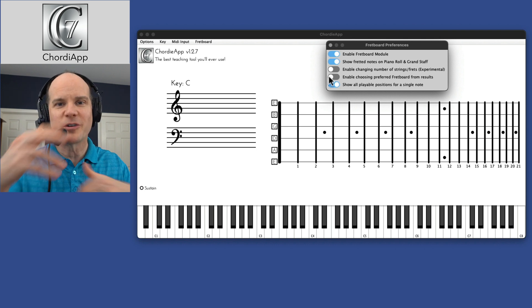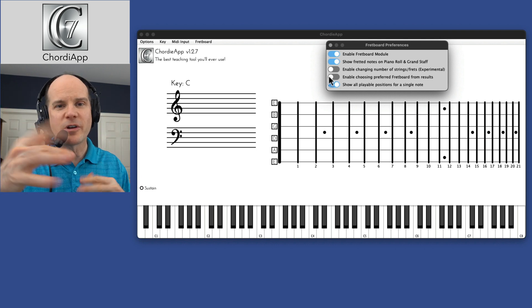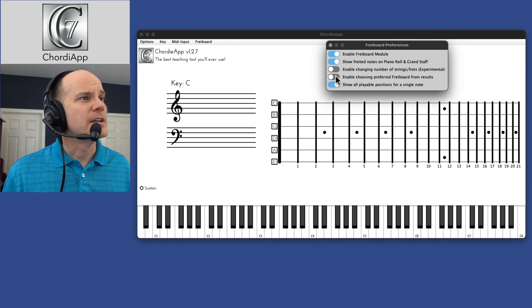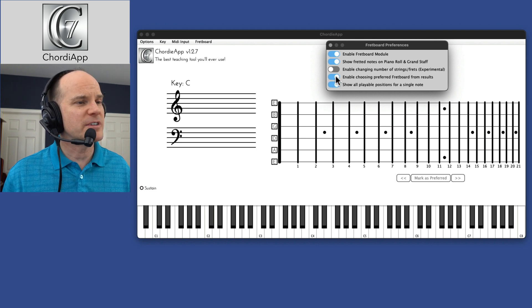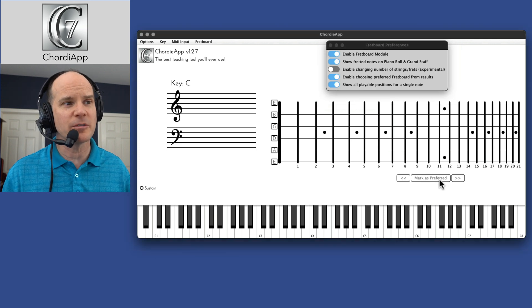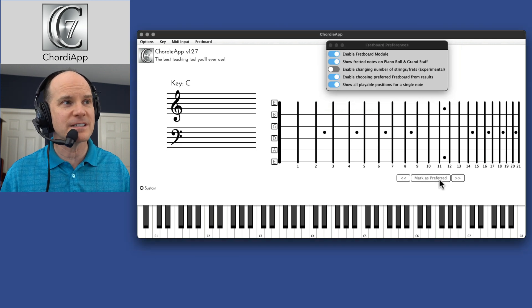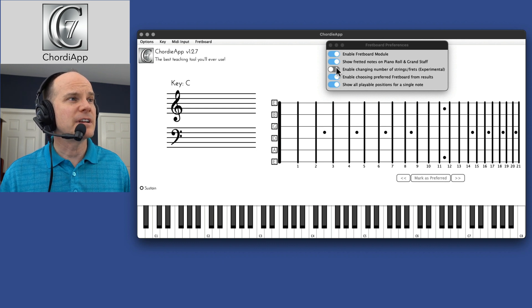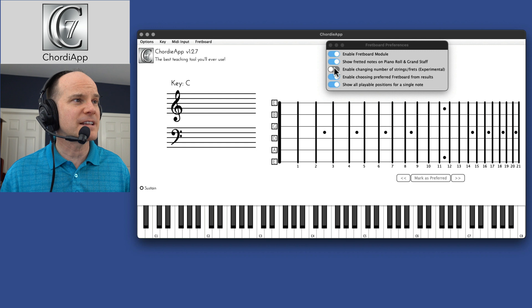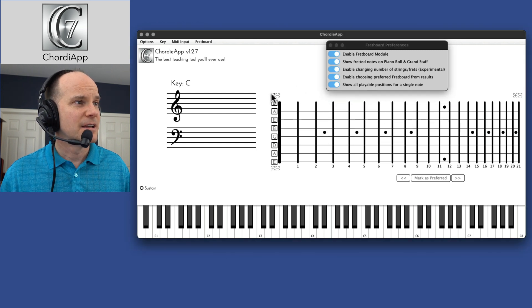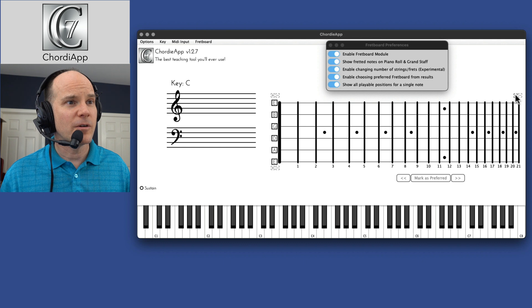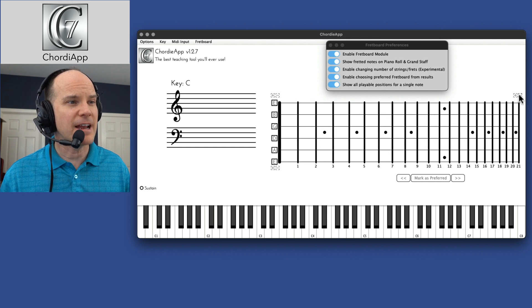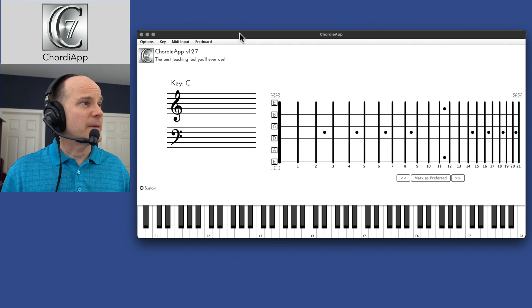I've always wondered, I don't play guitar, but I've always wondered how it all works. Okay, so enable choosing preferred fretboard from results. There's an option here where you can mark a particular preferred fretboard. If you're working with this and you have a certain style, you can actually indicate that. Then you can enable changing number of strings and frets. If you enable that, you can actually increase the string count or the fret count like that. All right, so those are some options you can play with.